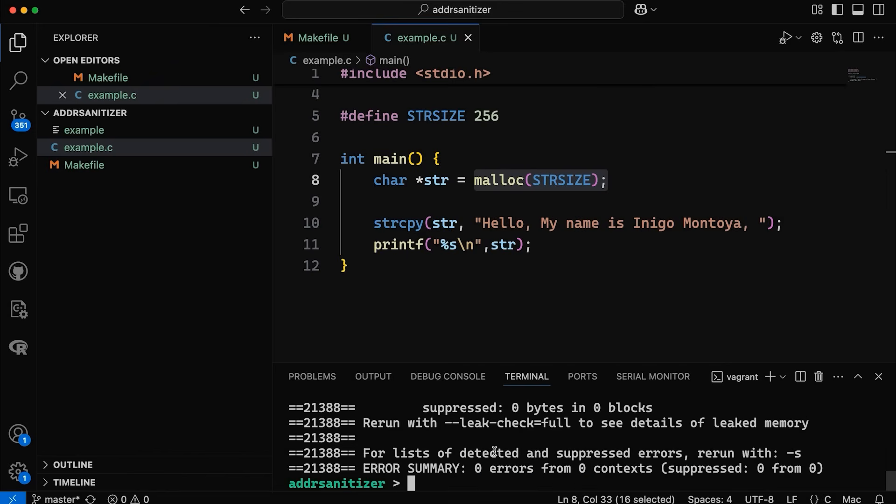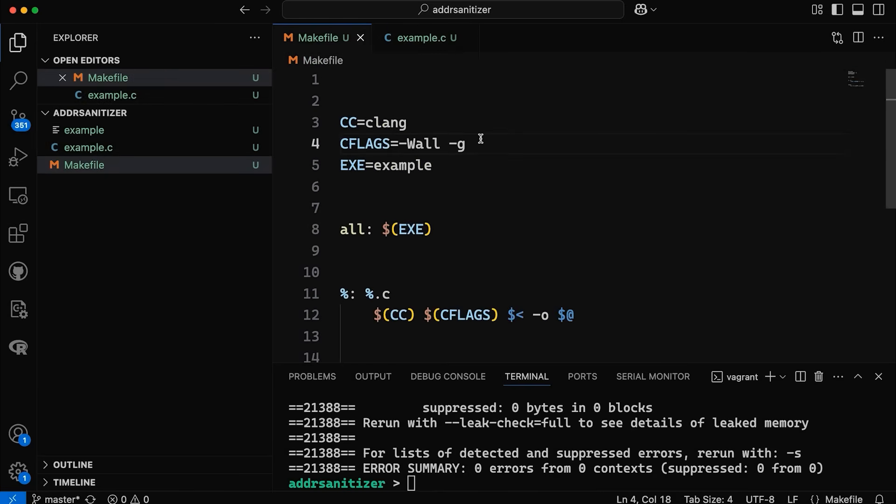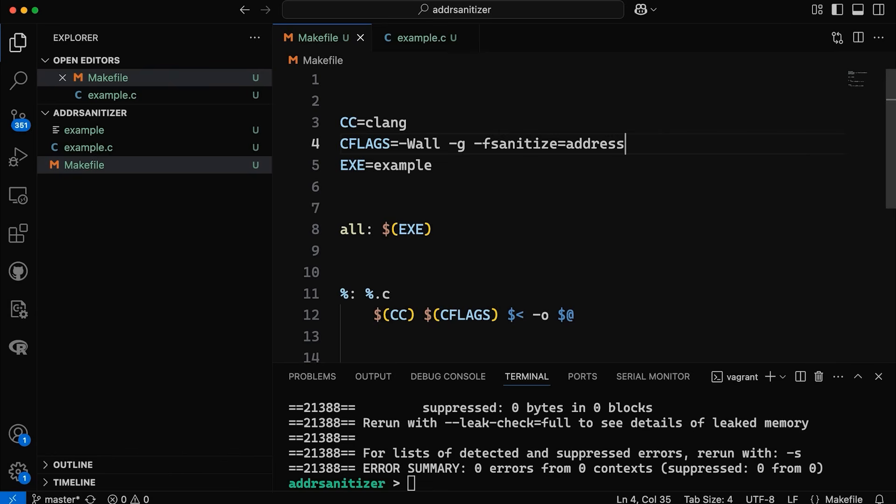But it turns out that I can actually do this even simpler. I can come in here and I can, in my makefile, just add a compiler flag. I can come in here and say dash f sanitize equals address. And what this is doing, this is just telling the compiler and the linker to add some code, specifically the address sanitizer, into my program that will check for some memory errors automatically when it runs.